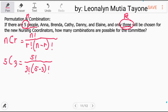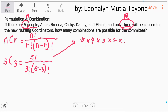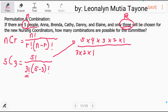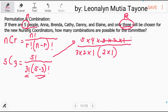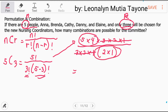Factorial ang tawag dyan. This means 5 times 4 times 3 times 2 times 1, over 3 times 2 times 1, times (5 minus 3) which is 2, so factorial of 2 is 2 times 1. Instead na i-multiply natin lahat yung nasa numerator at denominator, pwede namang shortcut — i-cancel lang natin itong 1, 2, 3. So ang natitira na lang natin ay 5 times 4, over 2 times 1. 5 times 4 equals 20, 2 times 1 equals 2, and the answer is 10. So ang sagot dito — how many combinations are possible for the committee? — 10.